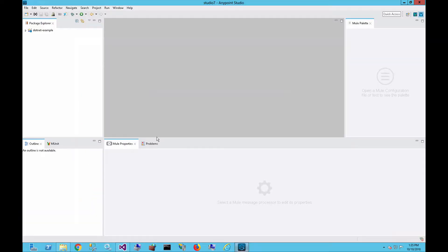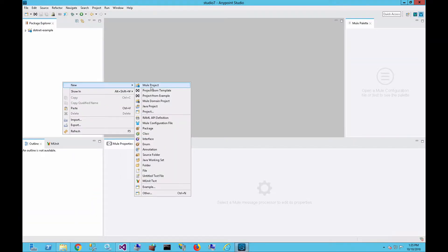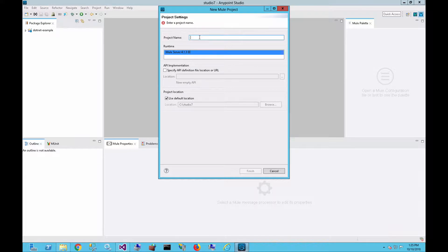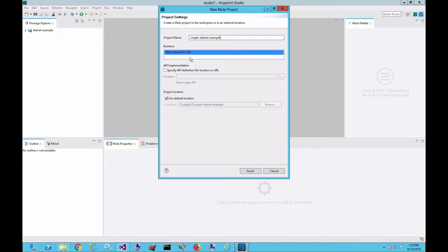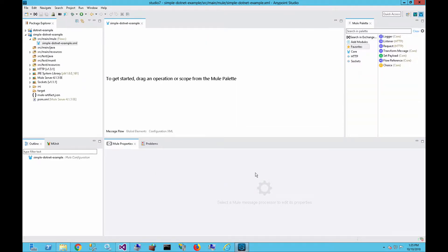So switching back over to Studio, let's go ahead and start from scratch and build a sample project here. Let's just call it .NET. Actually, I'll set the project name here called simple.NET example. I'll leave everything default. We're running this on 4.1.3. It's going to add this project to my default location. Let's go ahead and click on finish. And it's going to give me a blank canvas.